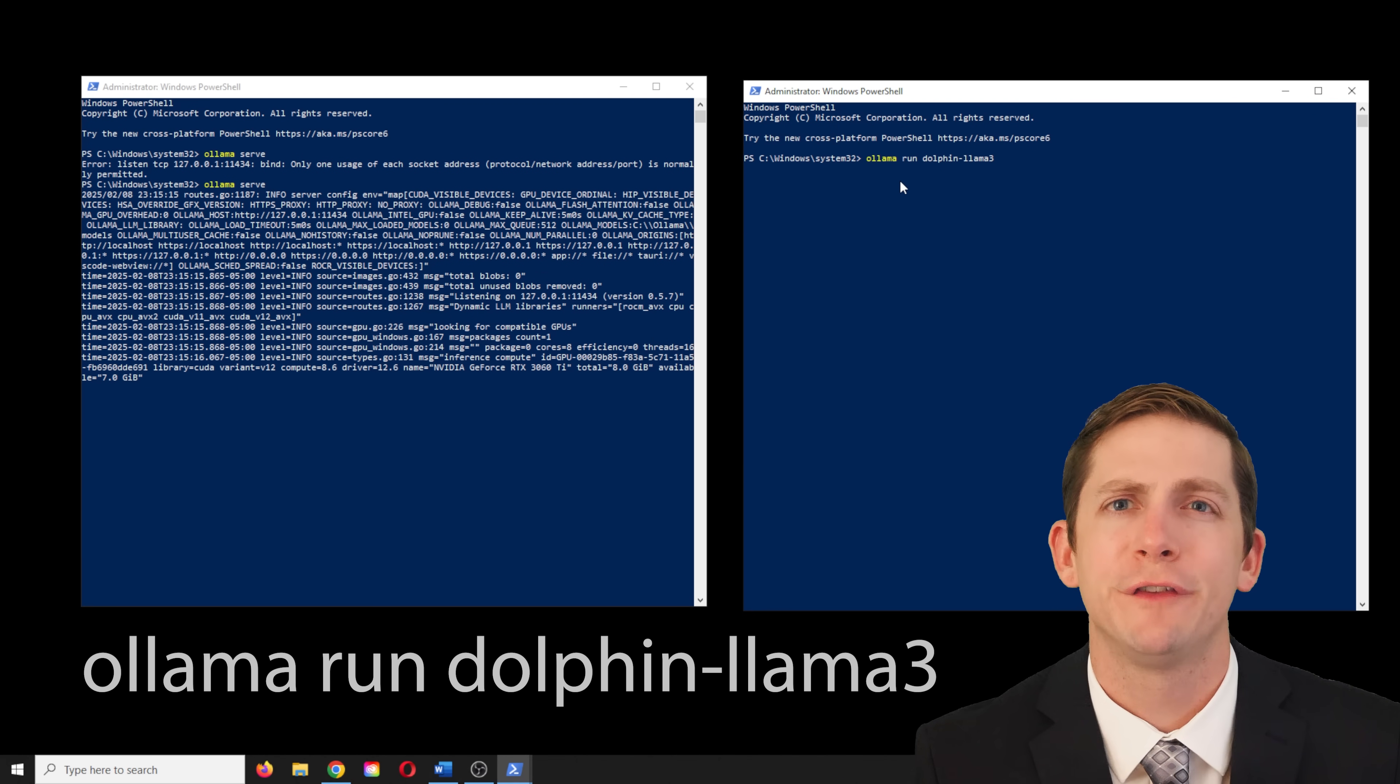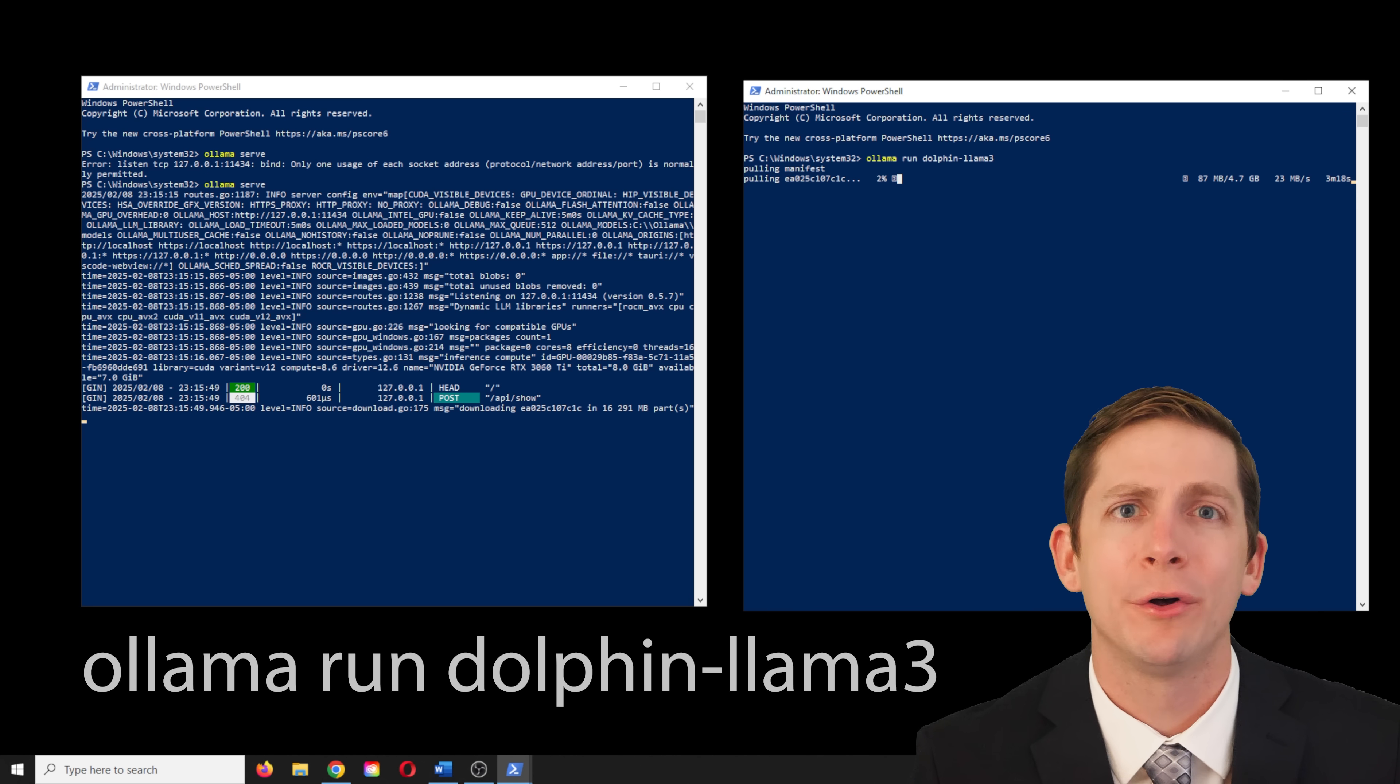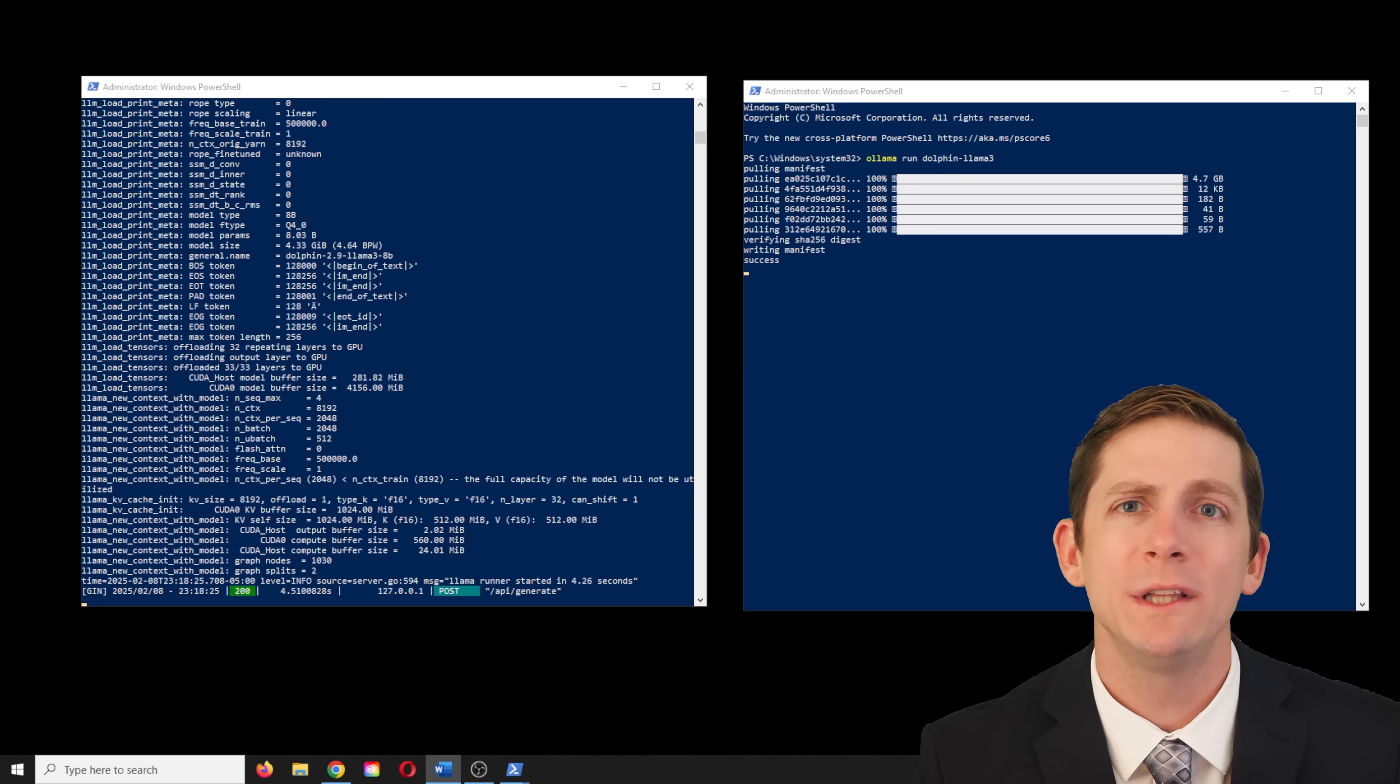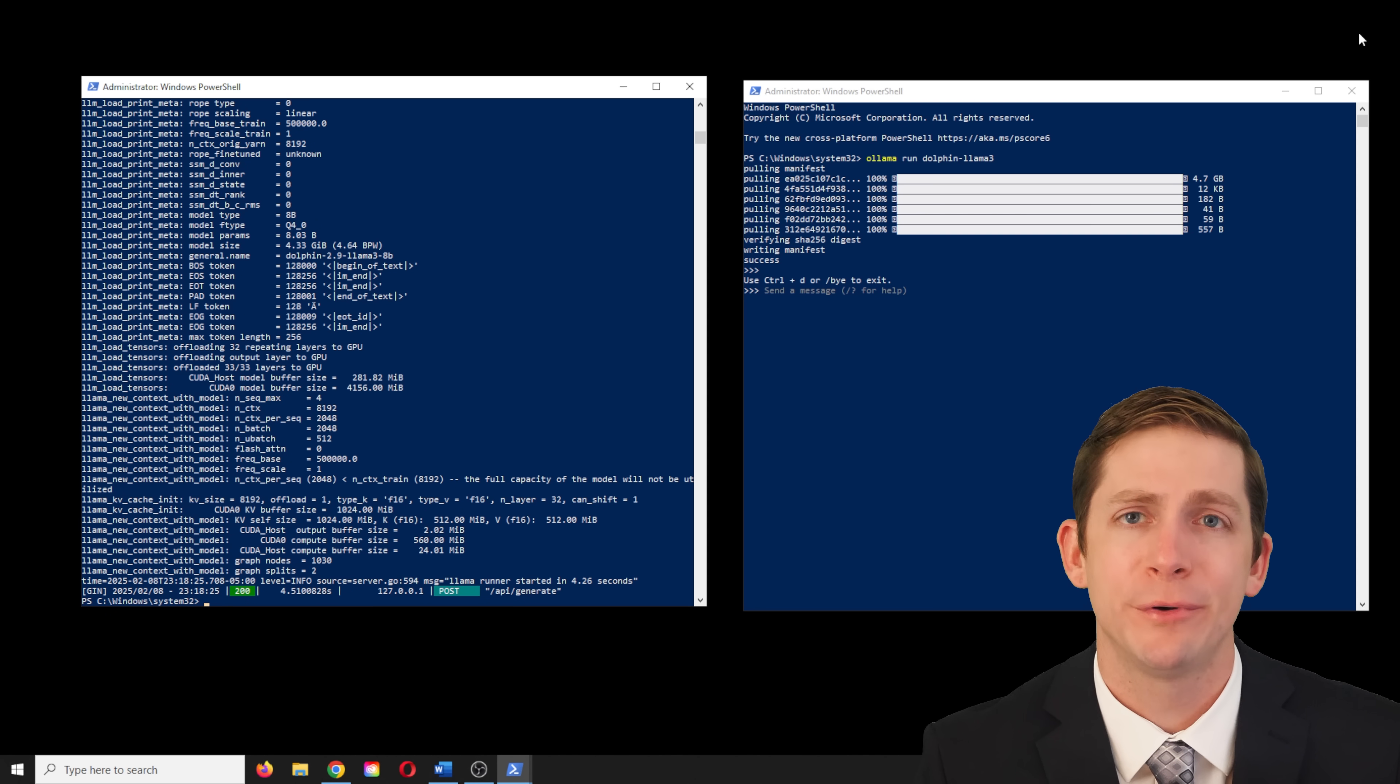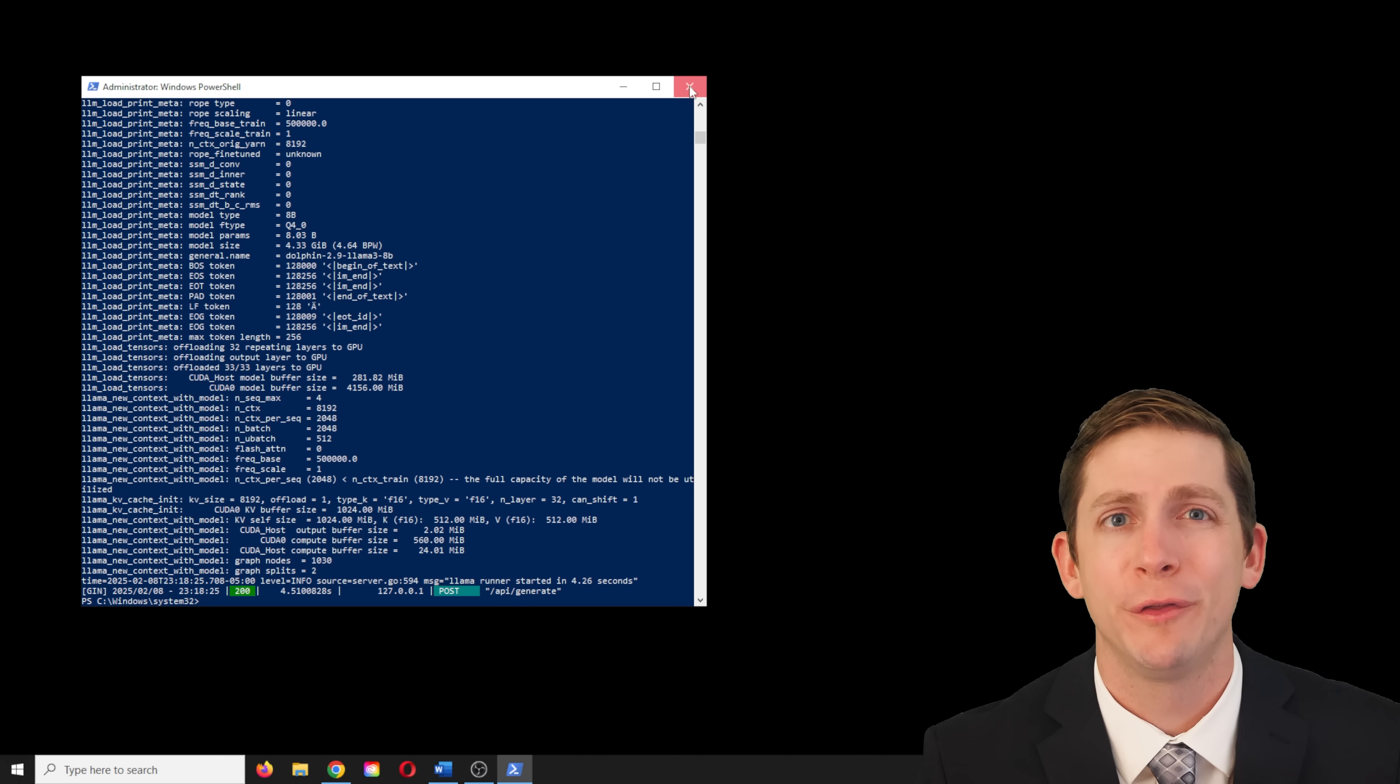This is the first time the run command has been used, so it will pull the model, which will take a few minutes to download. Once downloaded, hit Ctrl D and Ctrl C to end the programs from running. Close both terminals.